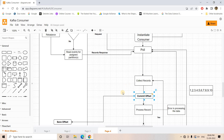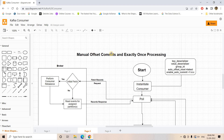If an error occurs in the processing phase, Kafka will not resend it because the offset is already committed. That's the drawback of this architecture — at-most-once processing means there is a possibility your message is processed maximum one time, and also a possibility it is not processed at all, which is a data loss. So we mostly don't follow this architecture; instead we follow the manual offset commit with exactly-once processing.